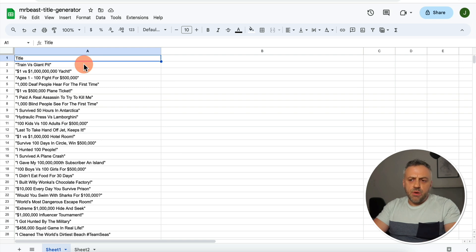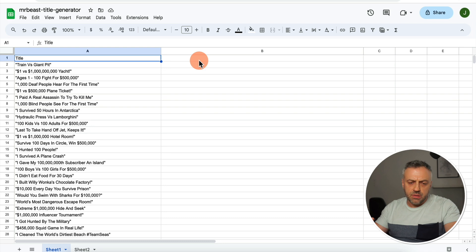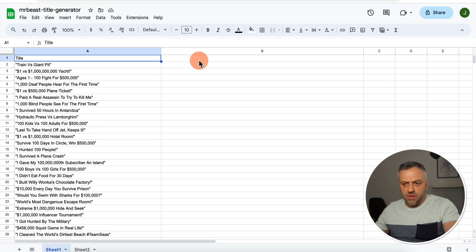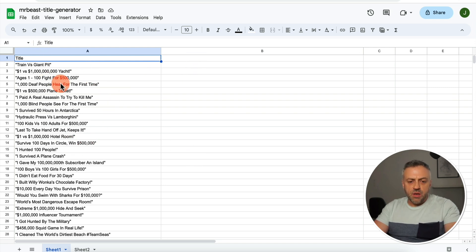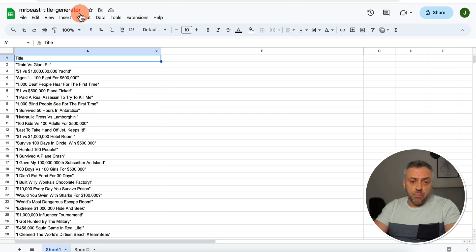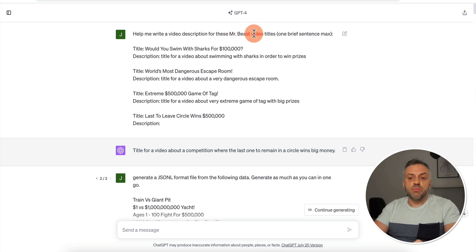Just the titles alone are not enough. We need to train this model by giving it certain information and expecting a very specific type of information back. So in addition to titles, we need a description field, because the way this model is going to work is that we give it a description of the video and we want it to generate a corresponding title. So we need to generate descriptions for all these videos.